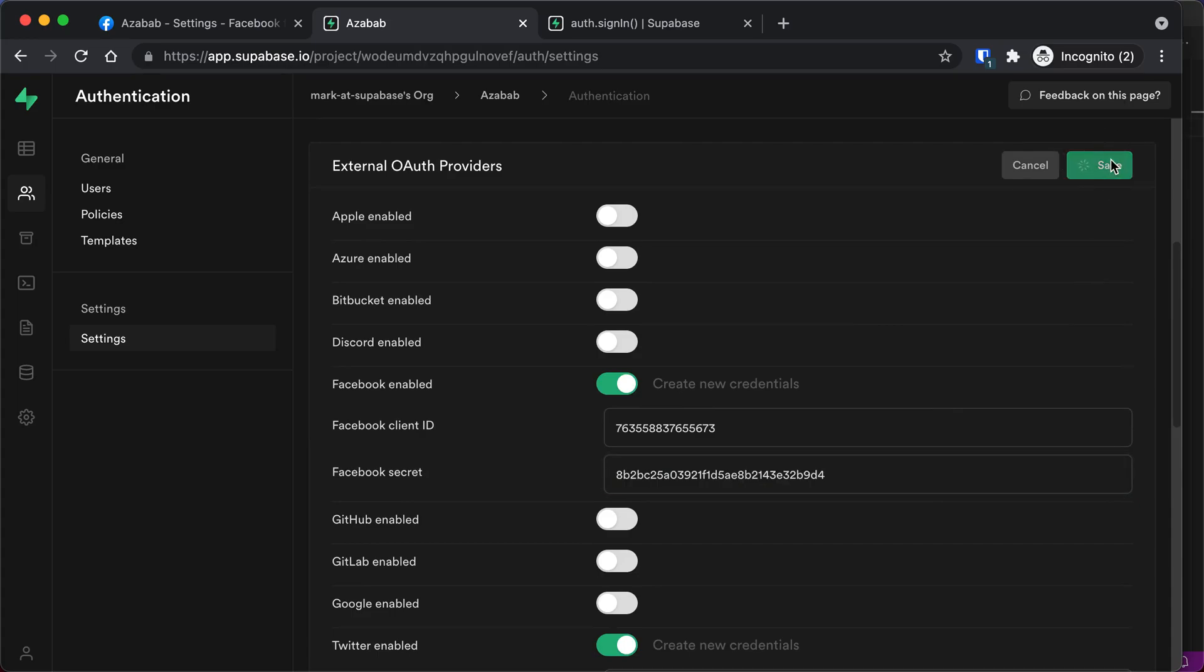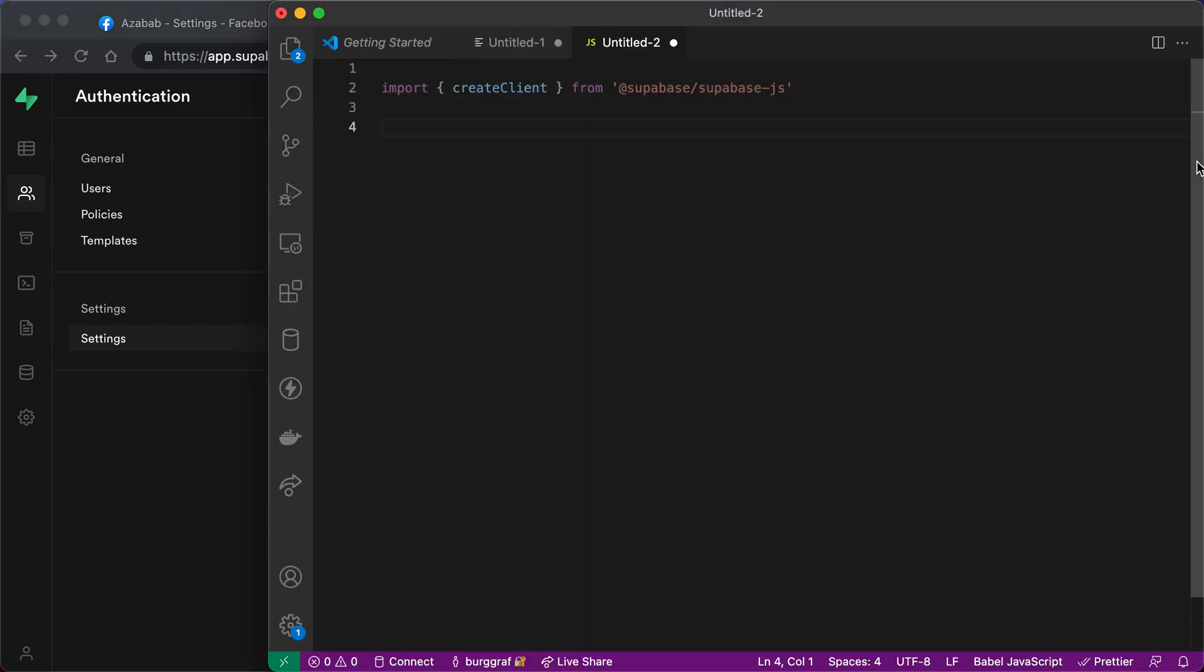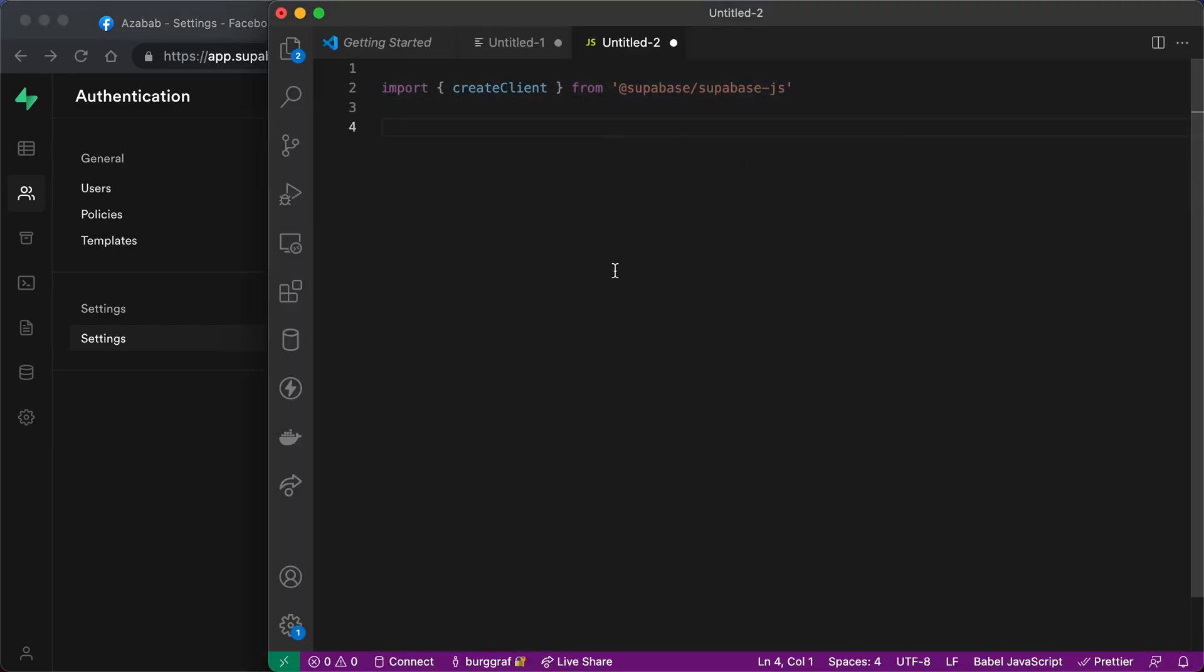Those keys are the keys that we were looking for. Now we can go ahead and add client code to our app. We're just about done. So to add client code to our app, we're going to start by instantiating create client. We'll import the create client from Supabase JS library.